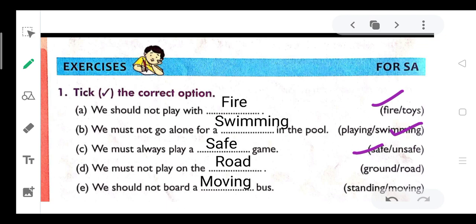D. We must not play on the road. We should not board a dash bus. The options are 'standing' and 'moving', so we should not board a moving bus.